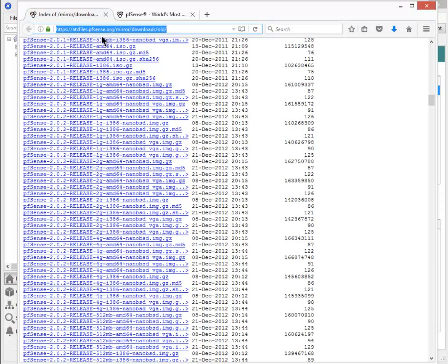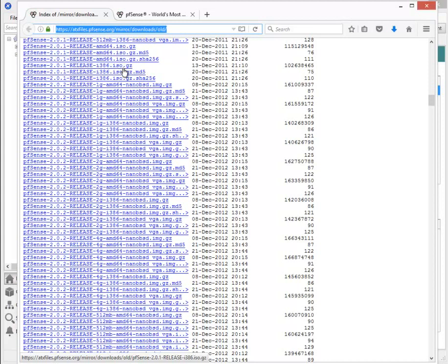I'm going to be using the 2.0.1 and as you follow me through this, once you've seen this you should be able to step through any of the other versions. Notice that they have a .gz extension here so you'll need something like 7zip to extract the ISO image from this.